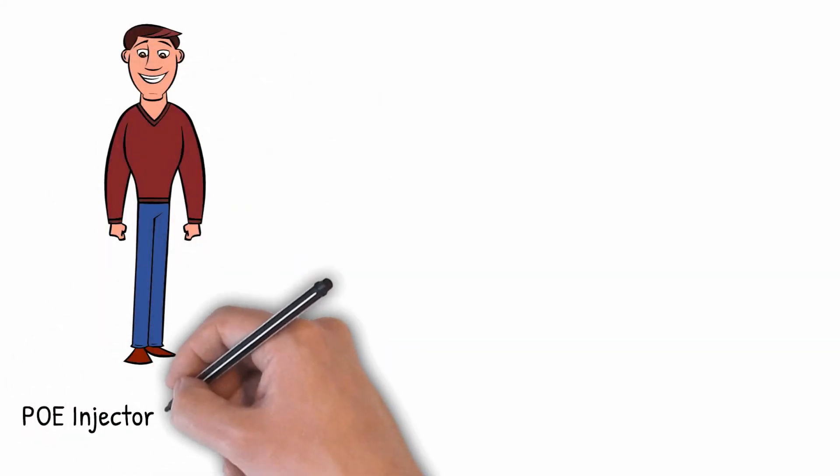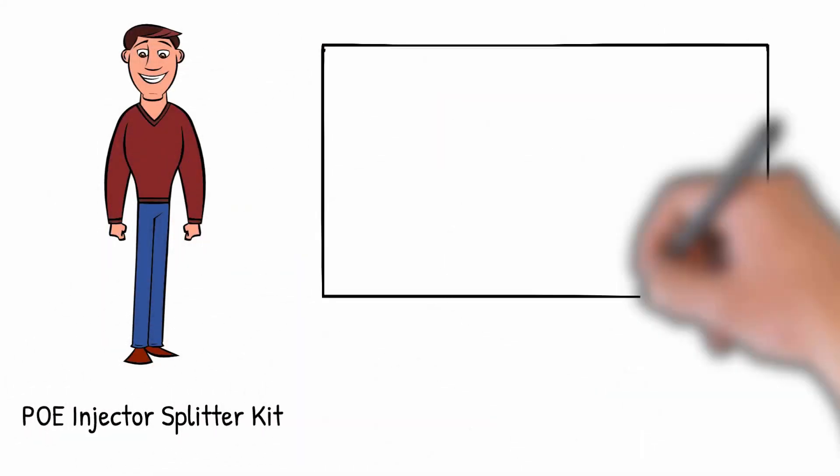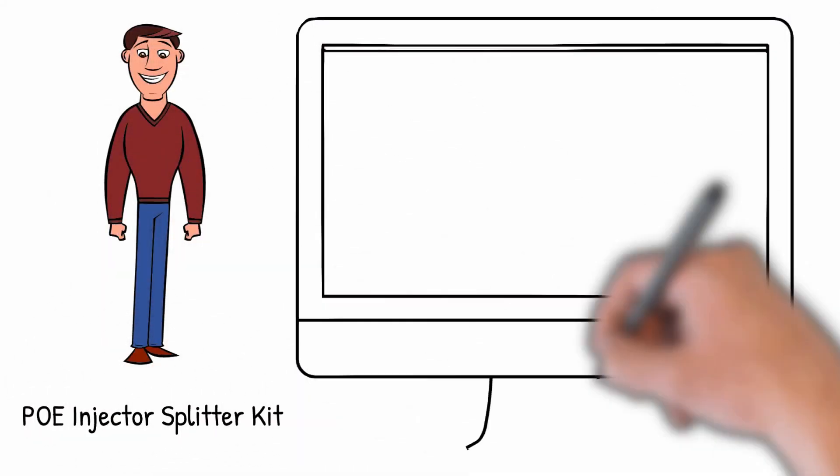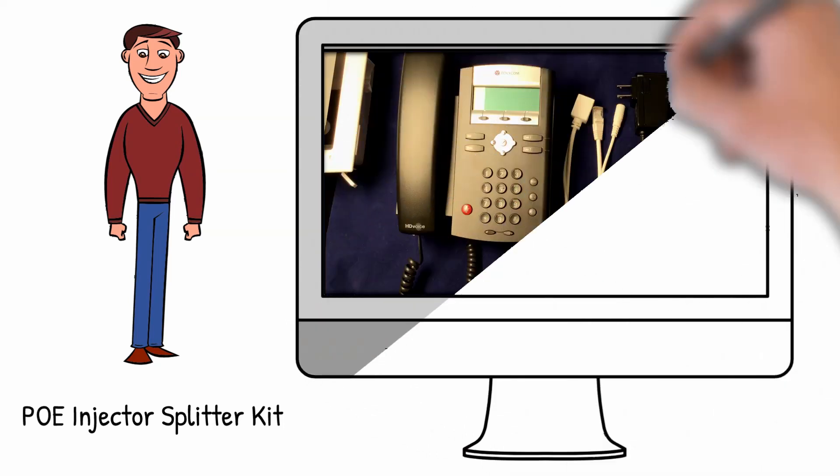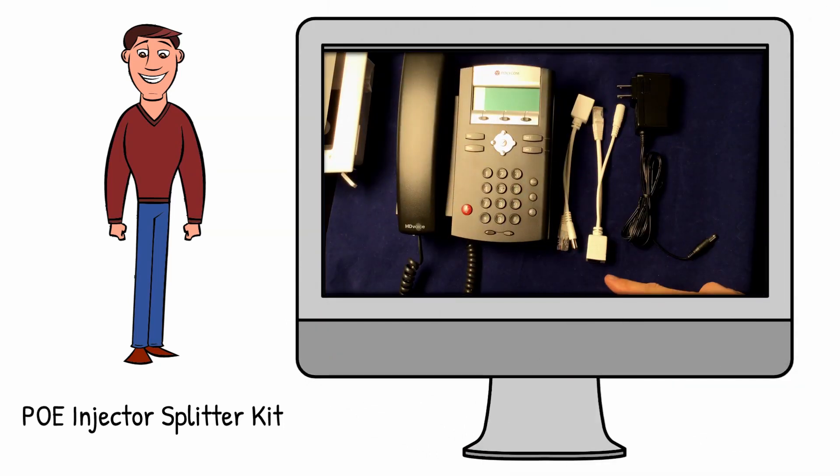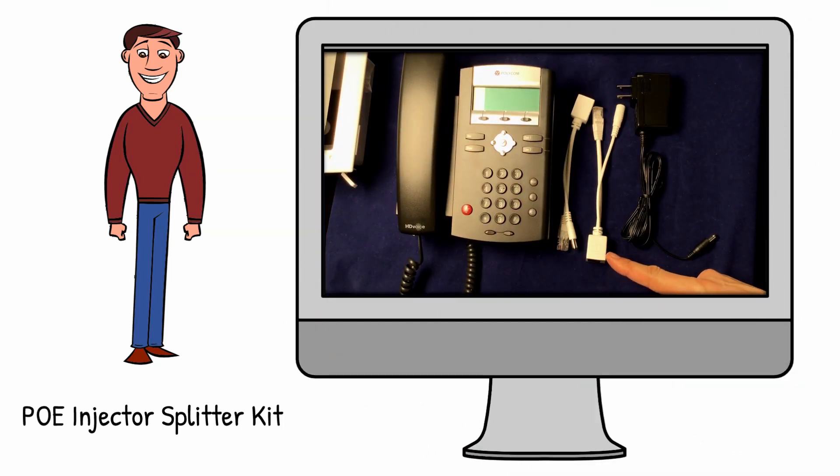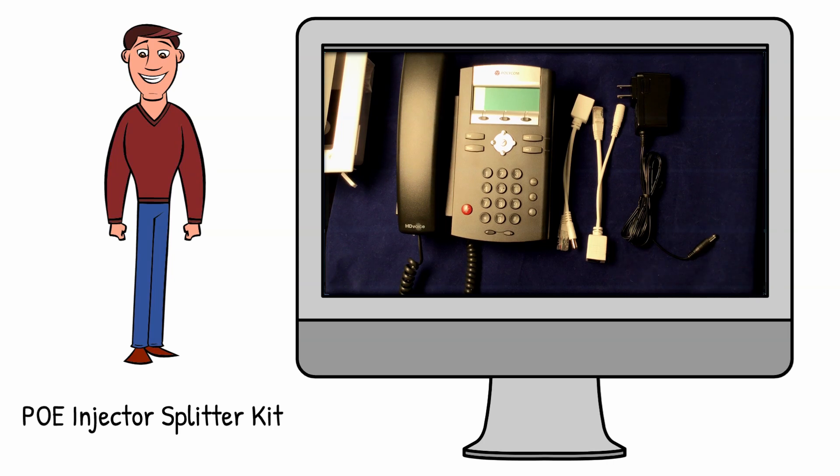Tyler Andrews here from PoE Texas. I'm going to show you how to use these funny little devices you likely see when you type in PoE injector into Google or Amazon. They are a cost-effective way to do a simple form of Power over Ethernet and make a great solution for certain applications.